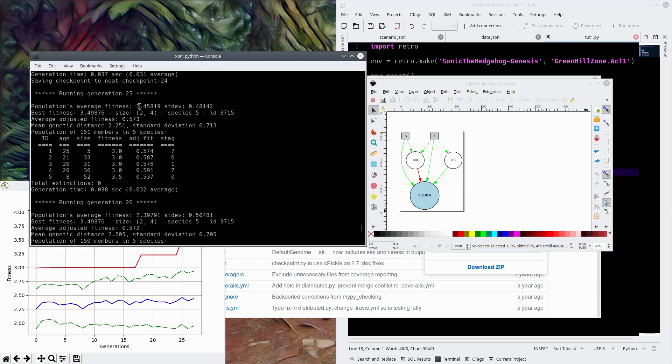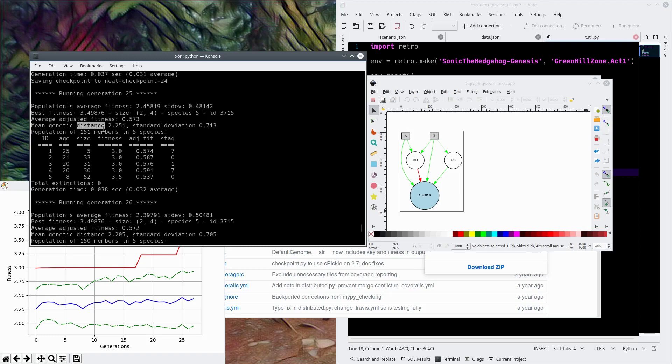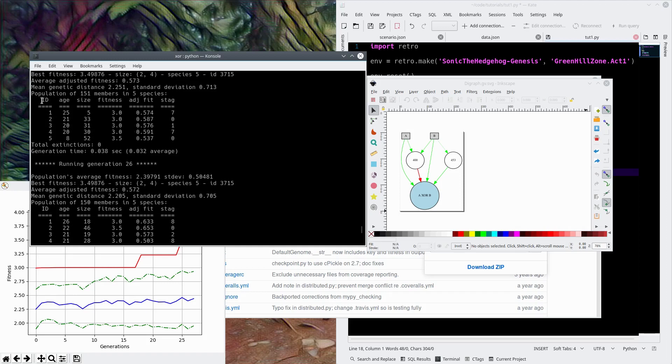So, for example, let's just break down one of these things. Running generation 25. Population's average fitness is 2.45. The standard deviation of 0.48. Best fitness was 3.5. This is all meaningless to you guys. Achieved by species number five, ID 3715. The genetic distance, that's whether or not it's speciated or not. Population of 151 members and five species. So, NEAT works by creating a genetic pool of randomly generated networks, and then testing those networks' fitness in the environment that it's specified.